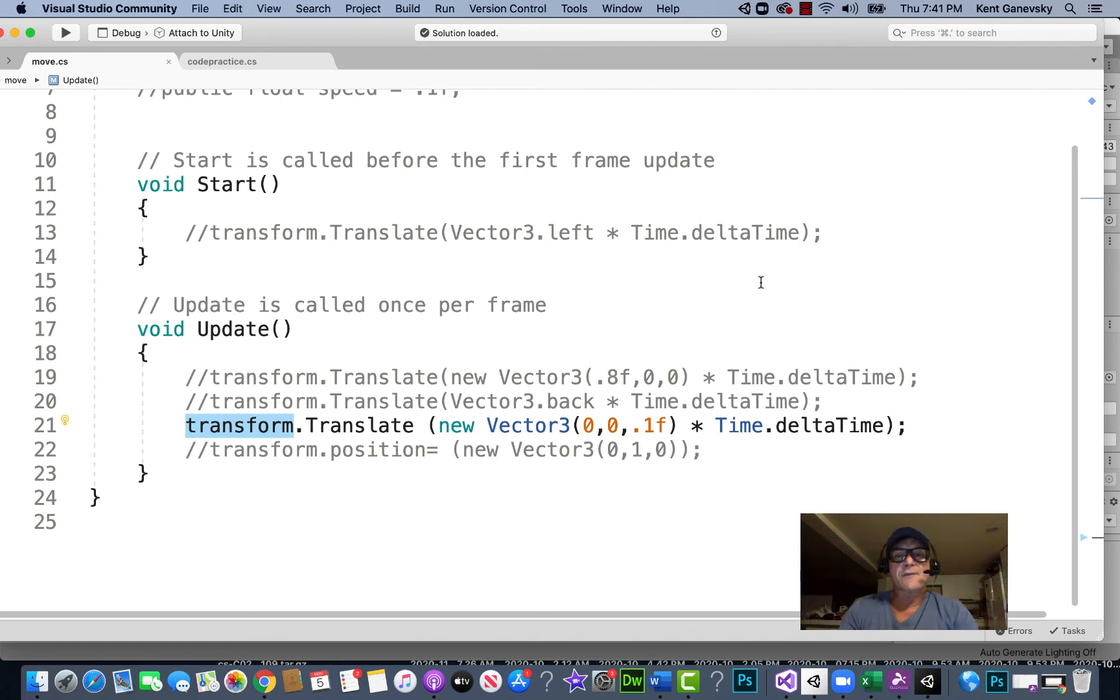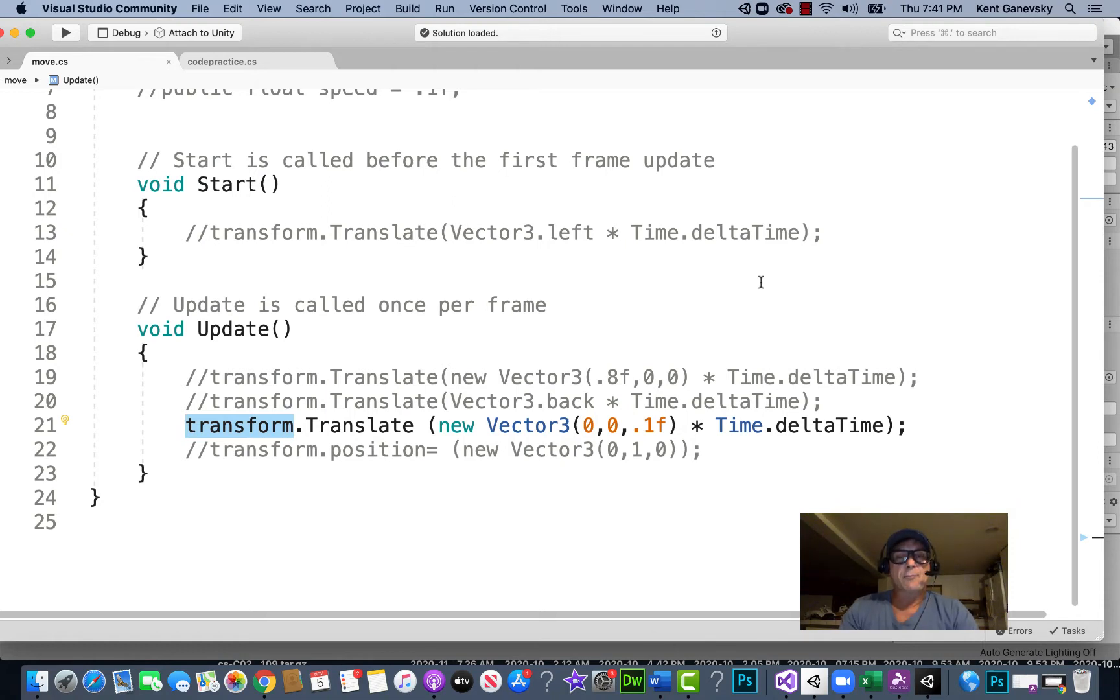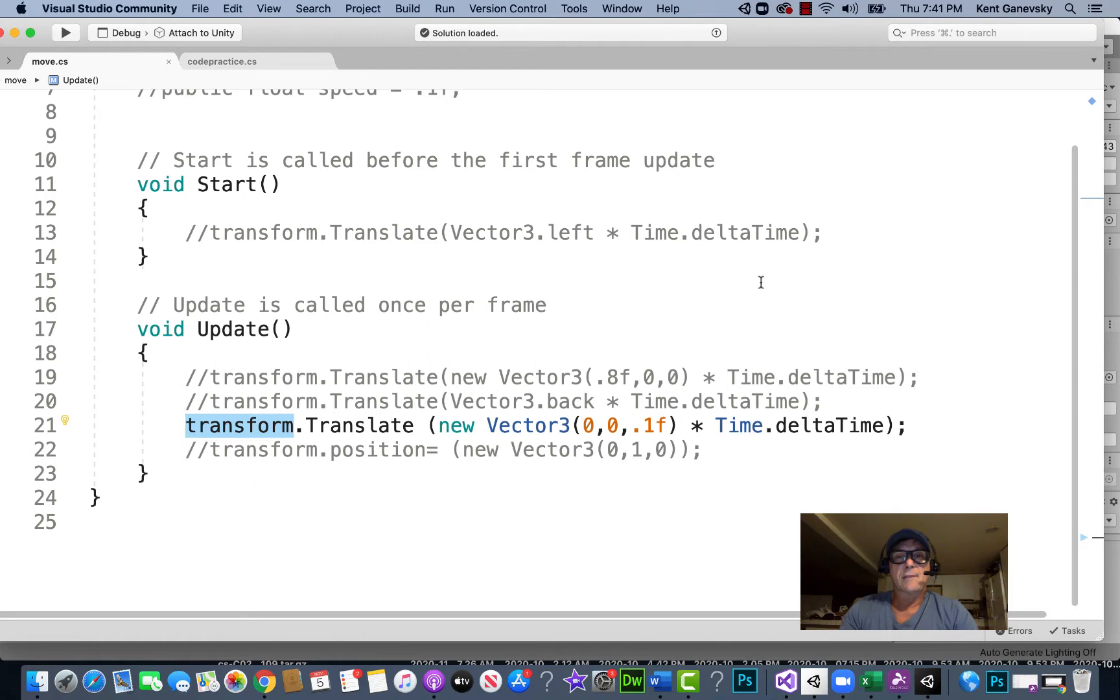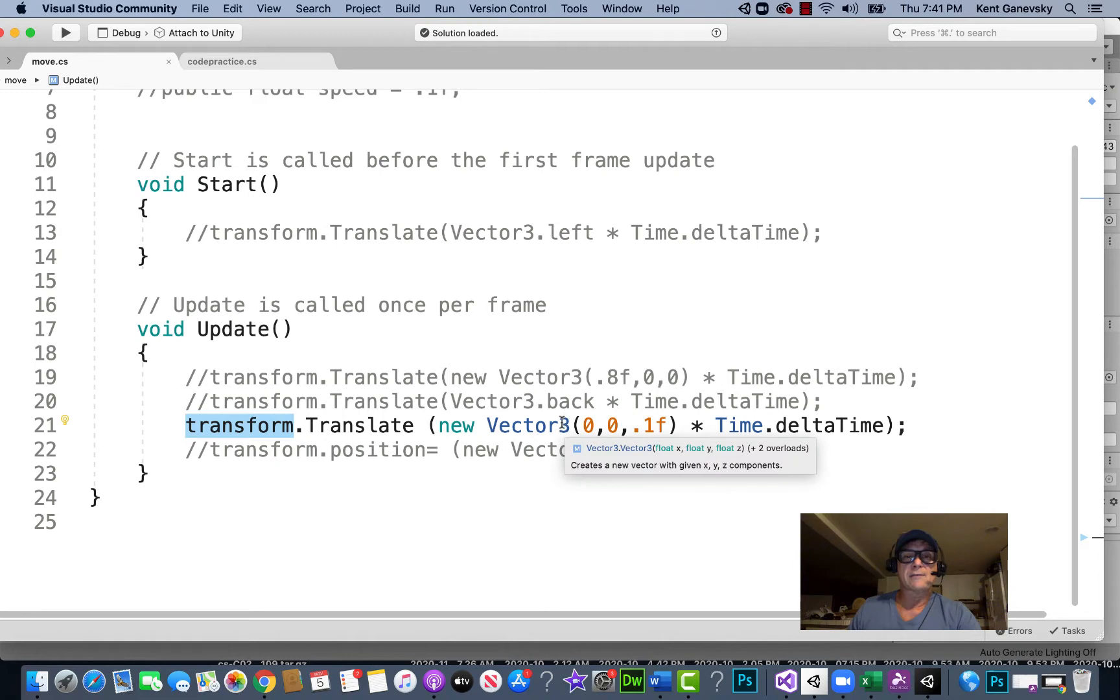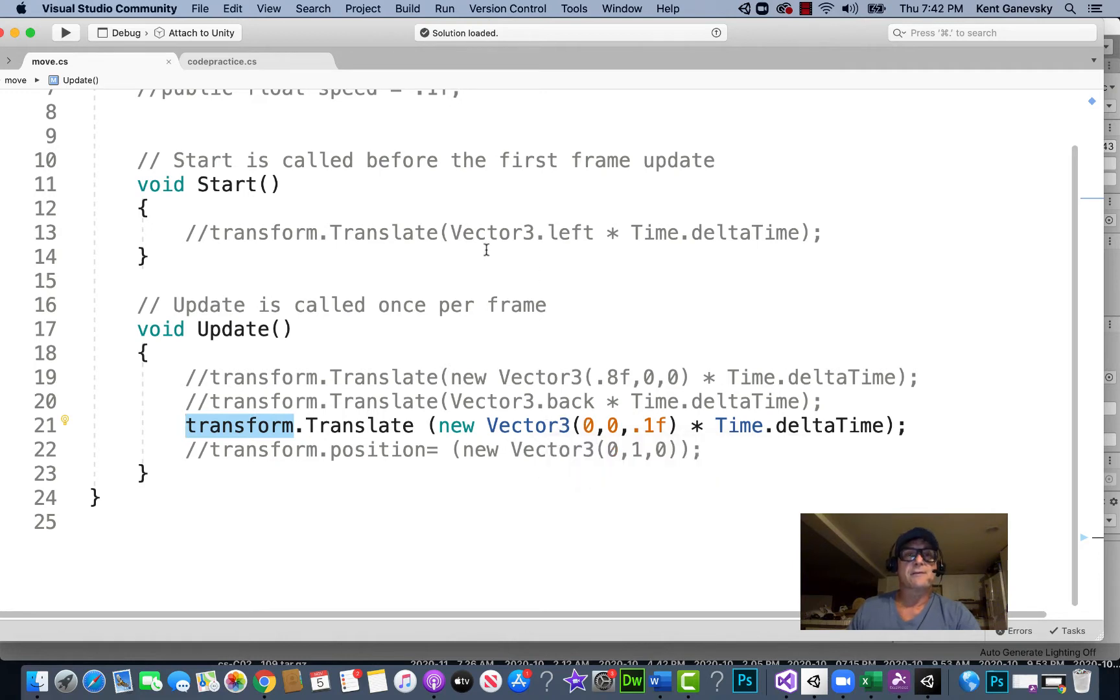In the last video we have been practicing writing our scripts, practicing our programming by making a cube move on a plane and making it move to a certain position and stop or making it continuously move across the screen.